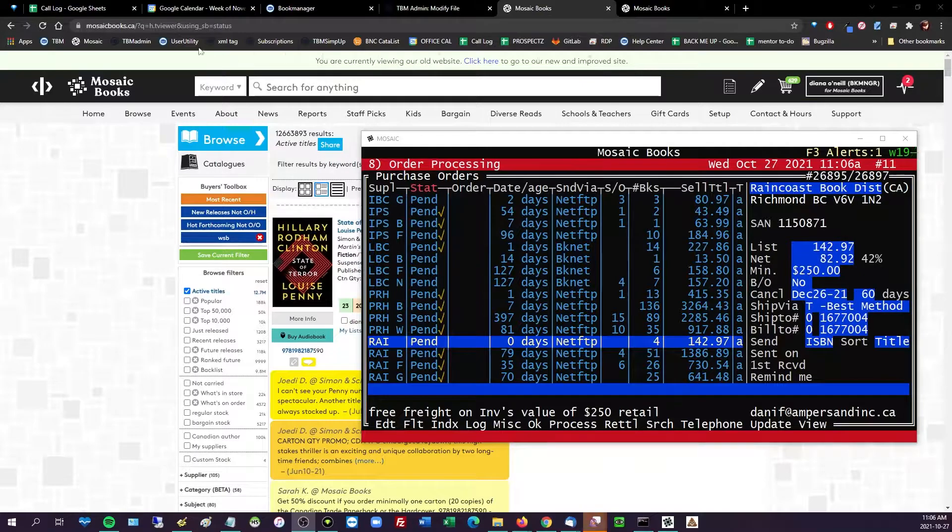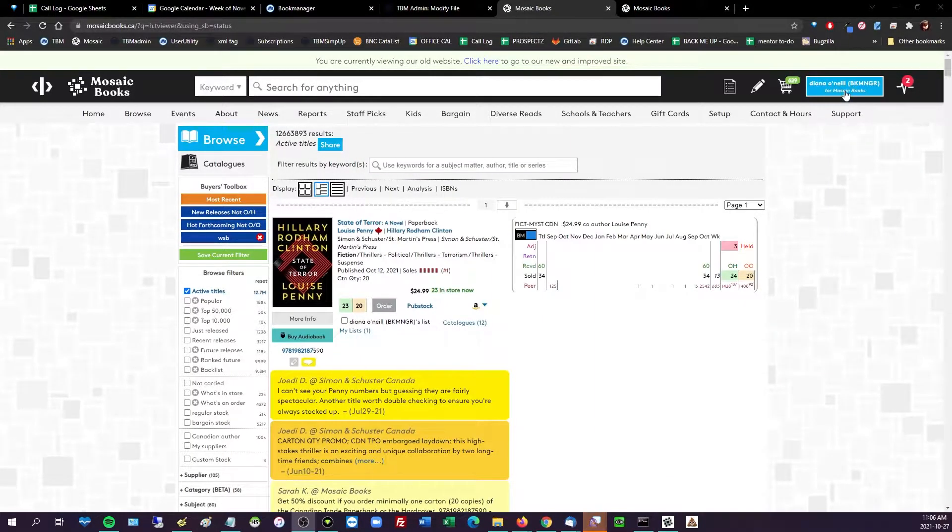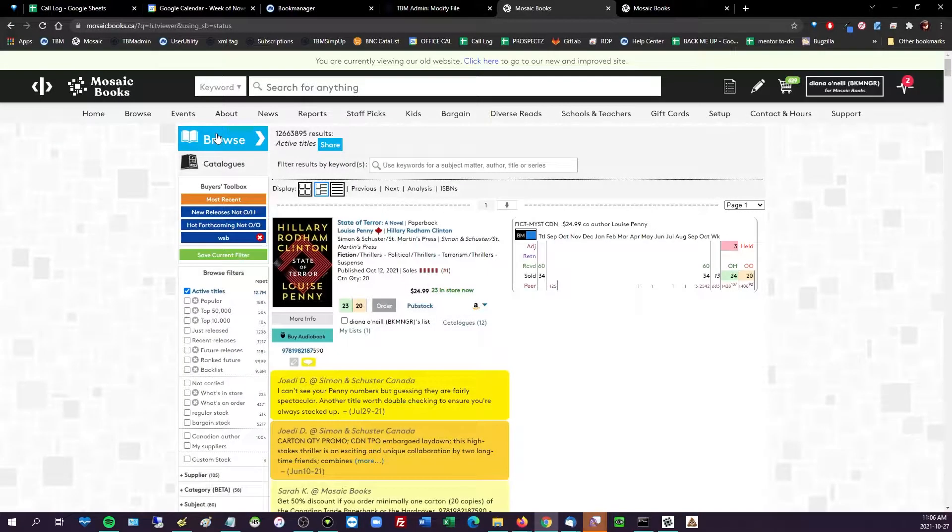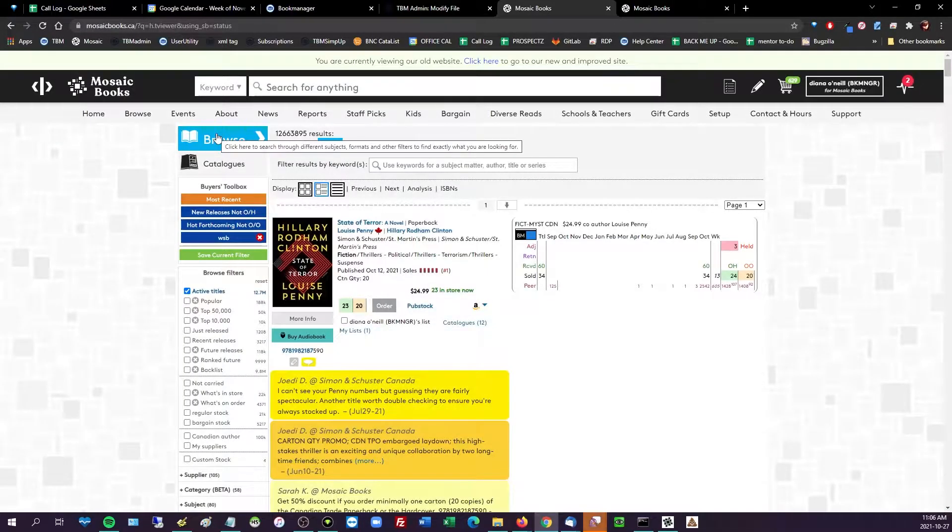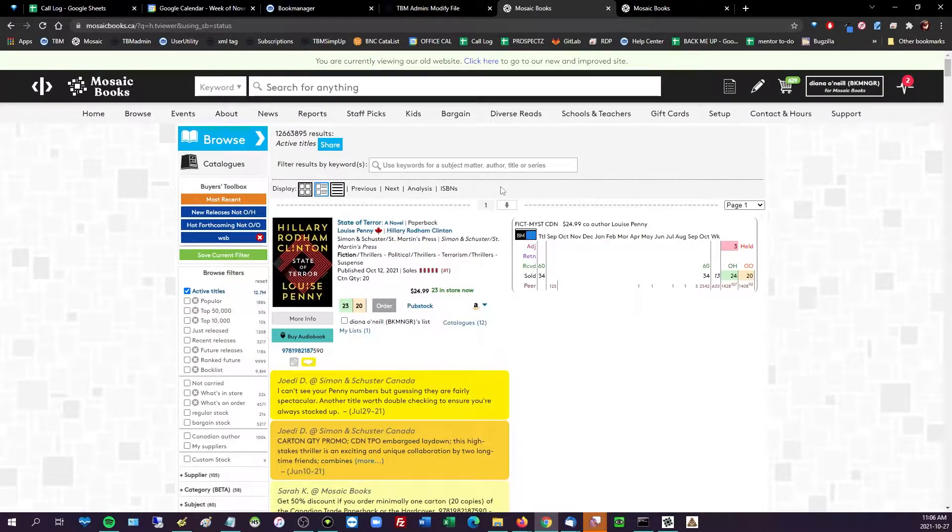Go to your web store, make sure you're logged in as either a user for your store or the store, and then click your browse button. Let's say I'm working on a Raincoast order.